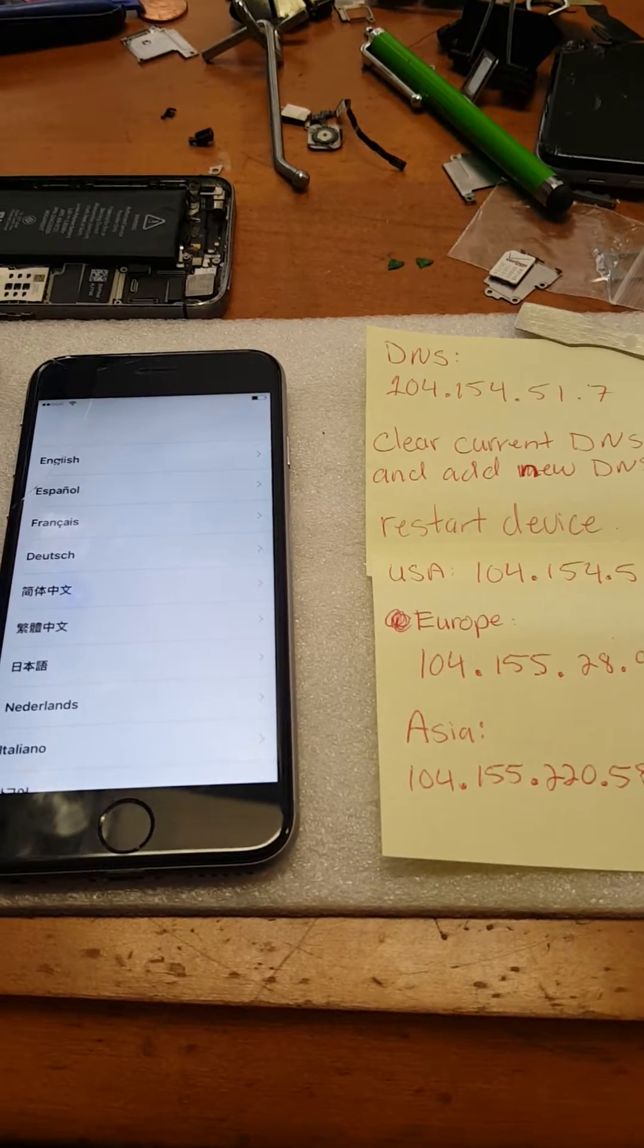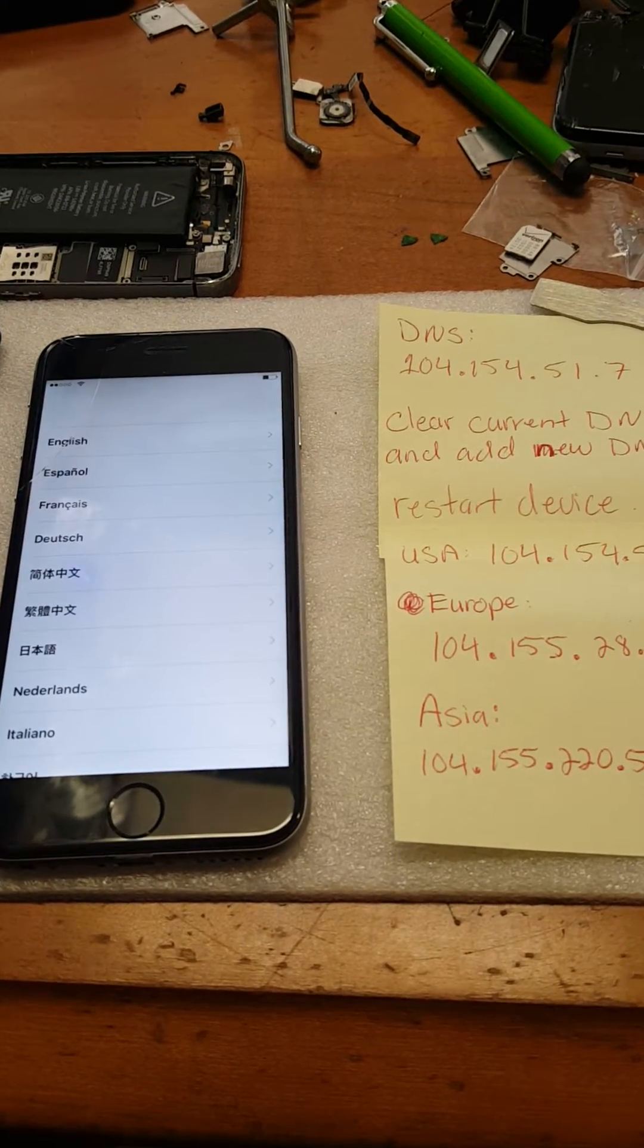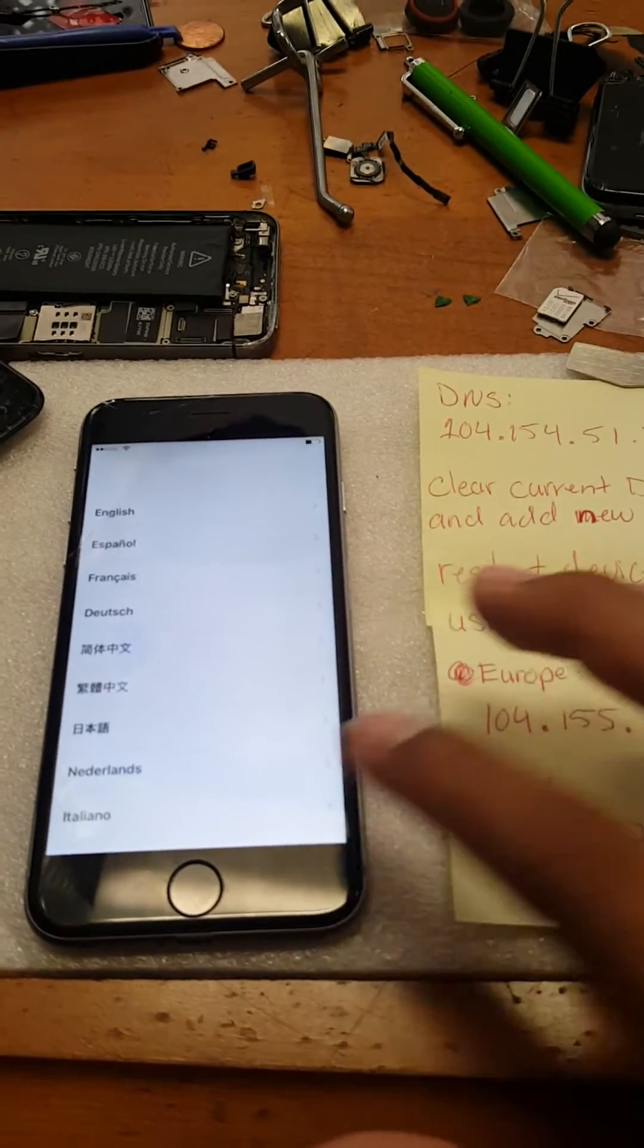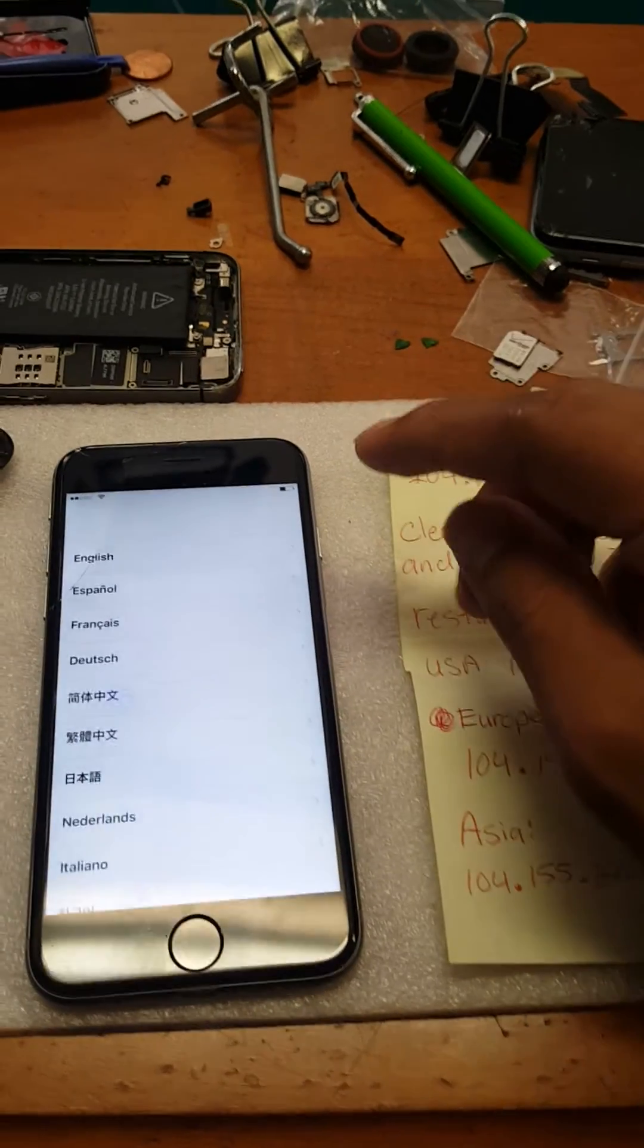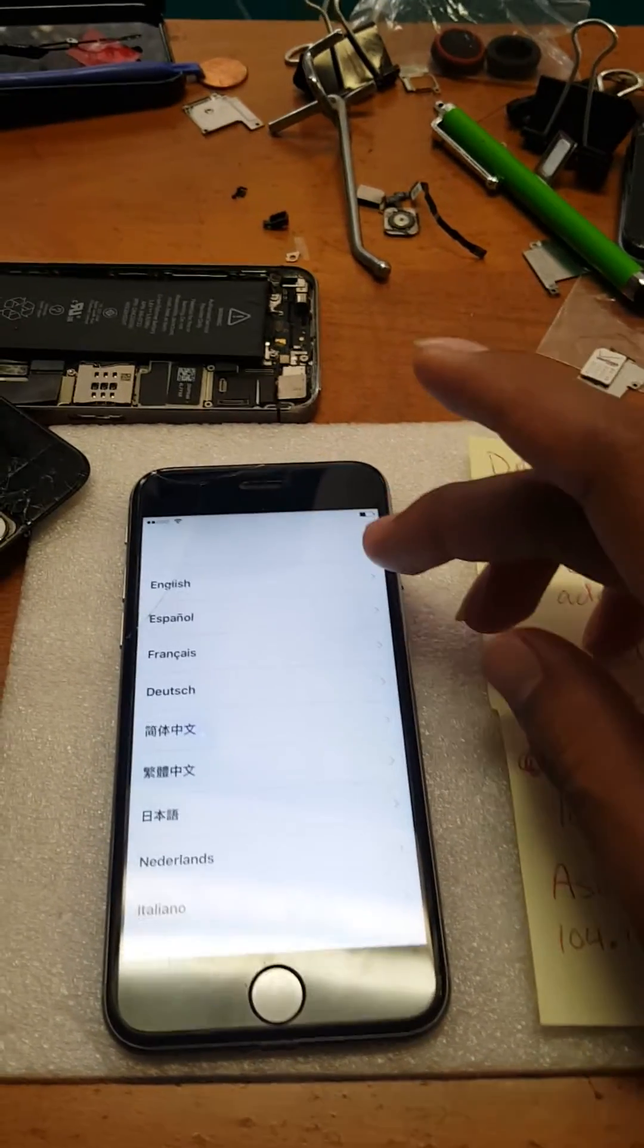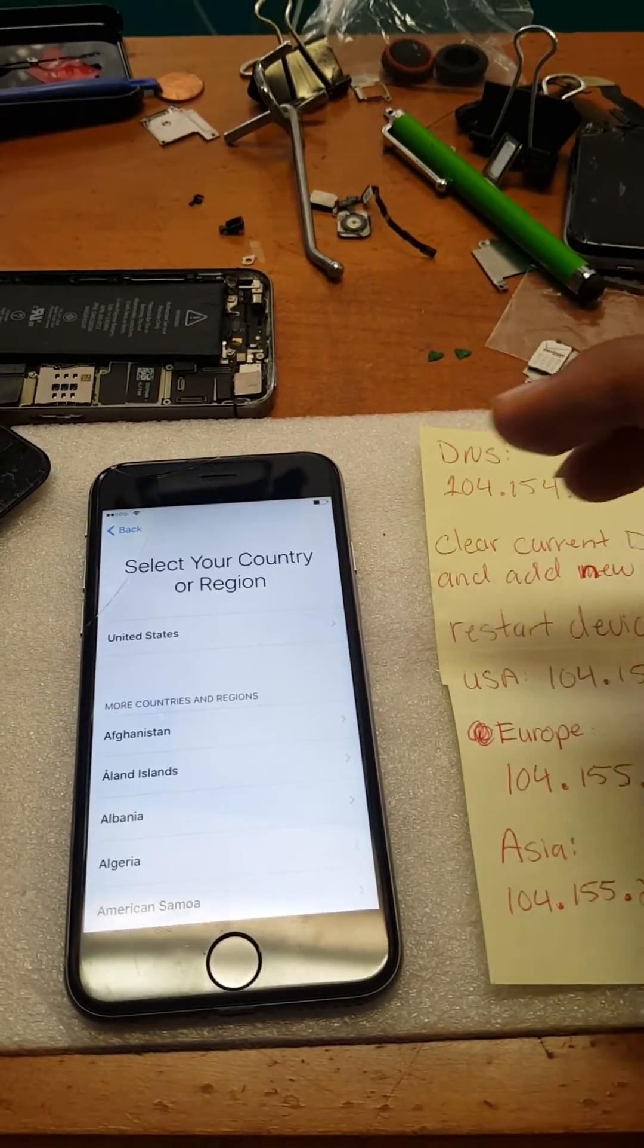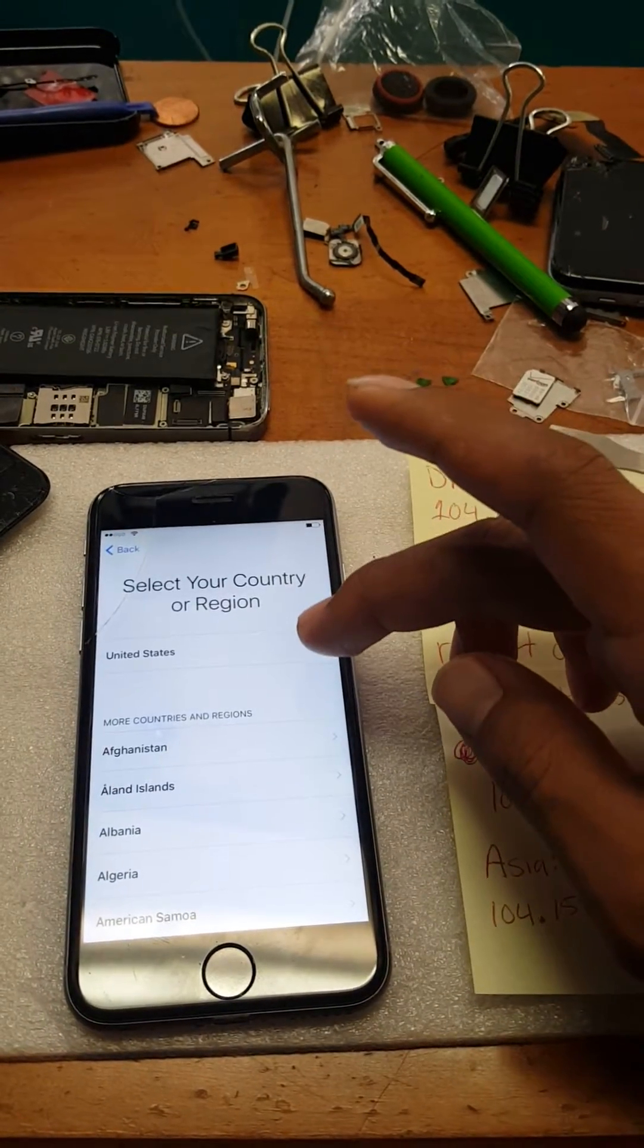This is a short video on how to do a slight bypass on an iCloud locked Apple device, which should work on almost any Apple device. Let me just get straight to the point. First, select the language, country.